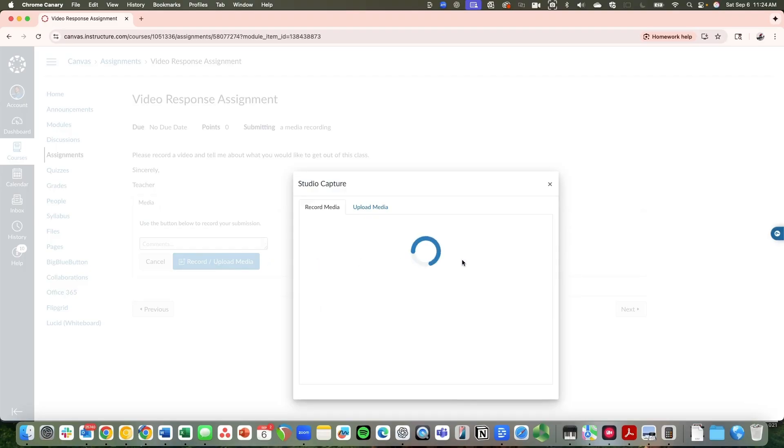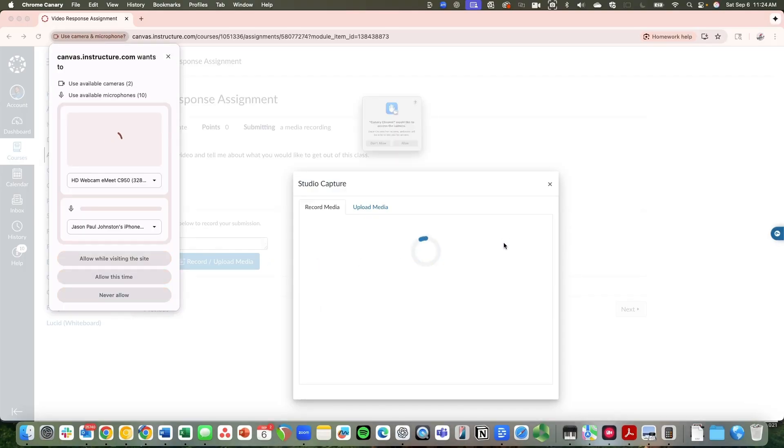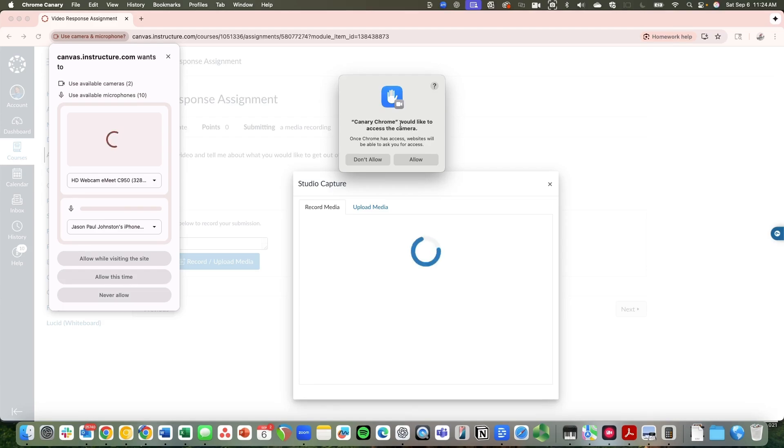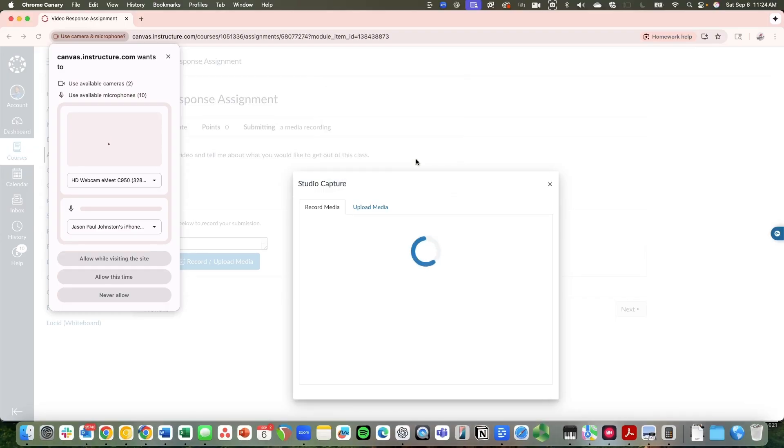When I click on that, it's going to show a couple of things. It's going to start hovering over here. I'm using Chrome on a Mac, and it's going to ask me if I'd like it to be able to access the camera. I'm going to click on Allow.